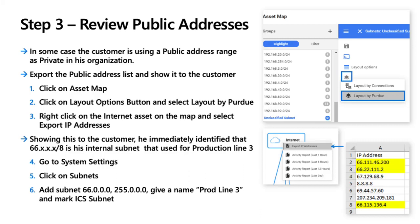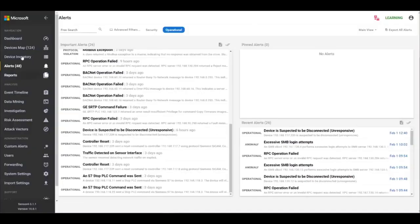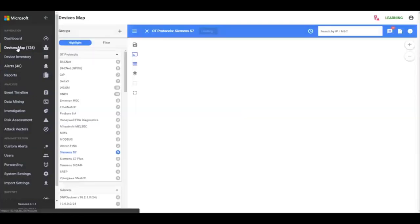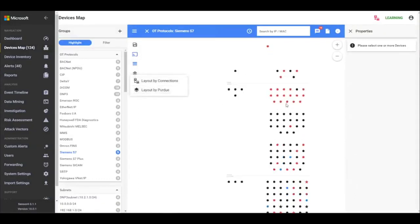So that's reviewing alerts. The next phase is reviewing public addresses. To find this we'll go into the asset map. You'll see here the layout by connections and layout by Purdue, you have to select the Purdue model here. And that makes it easy just to find the Internet up here and then we'll export the IP addresses and then review them and then manage them based on what we find.